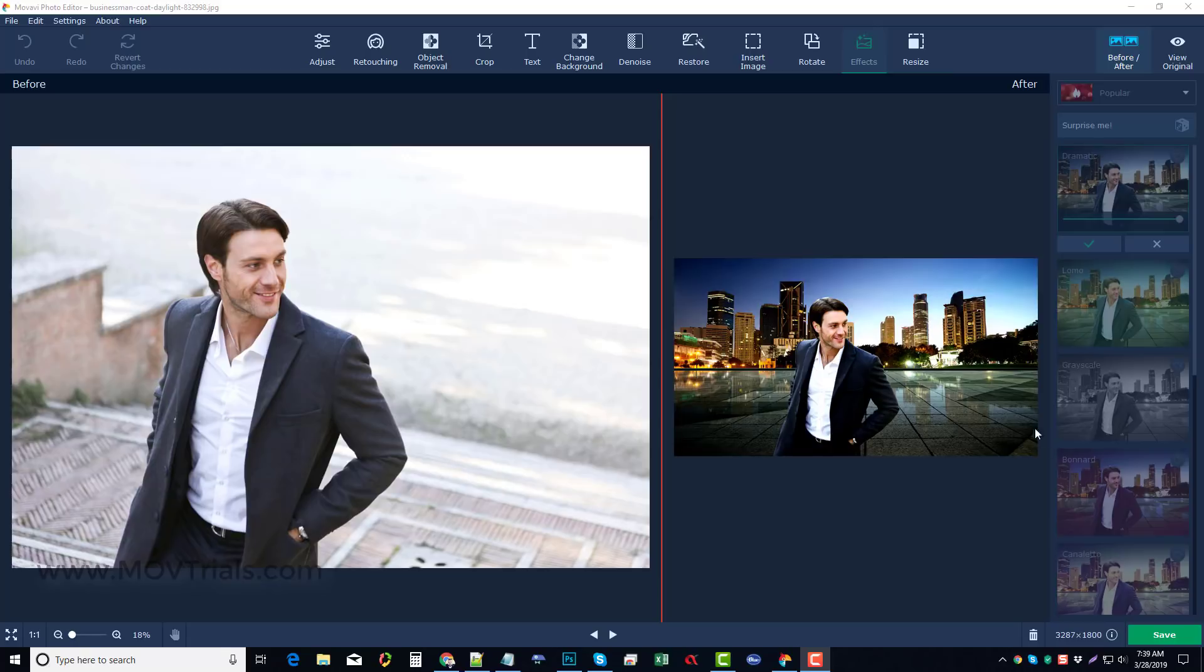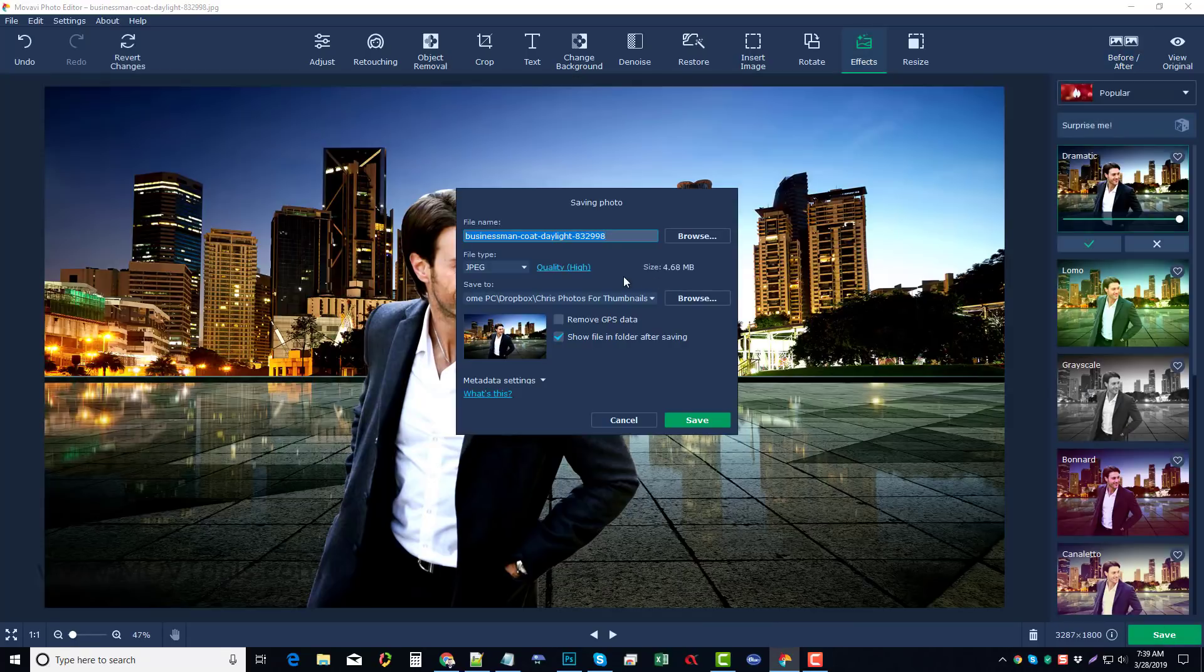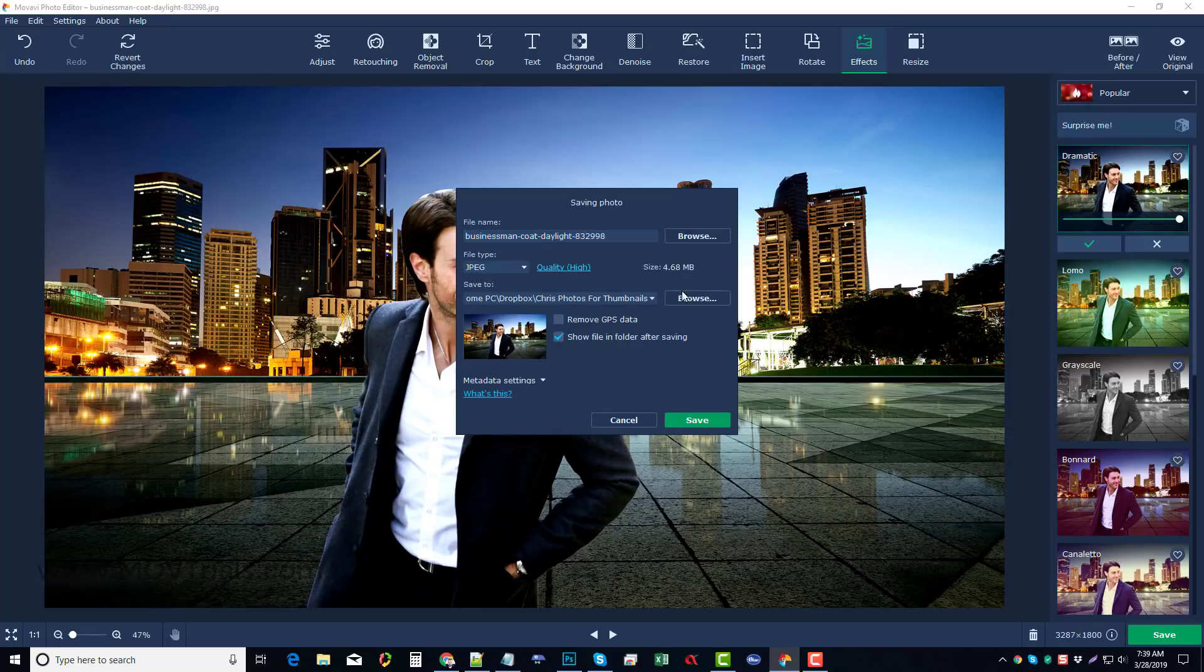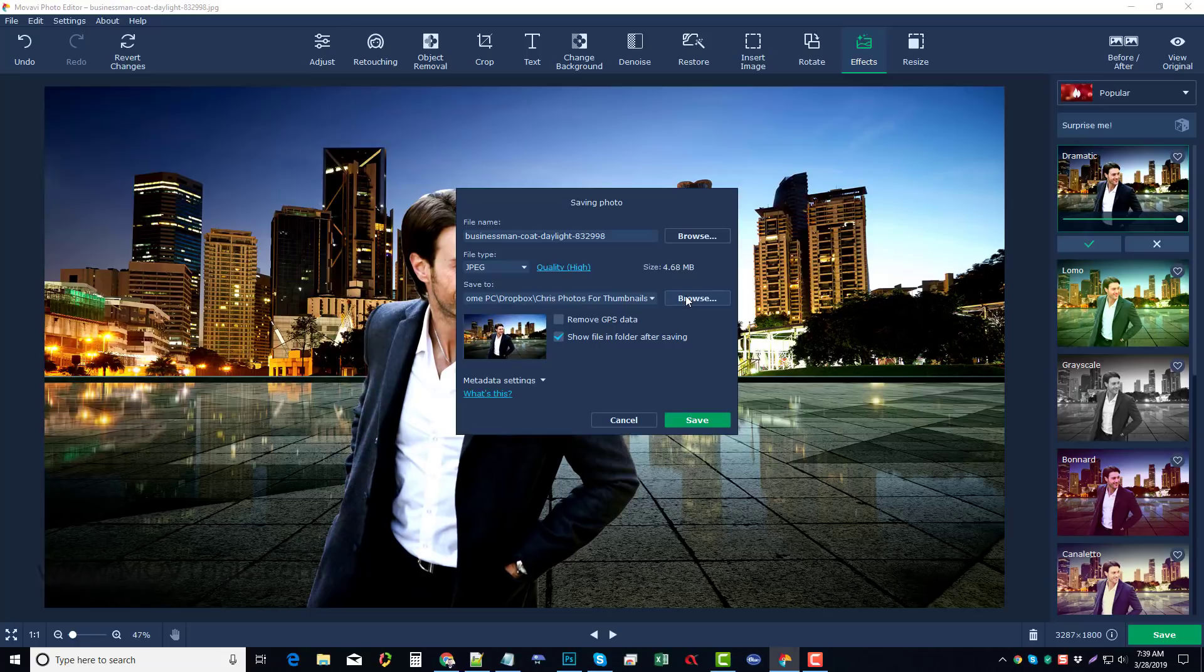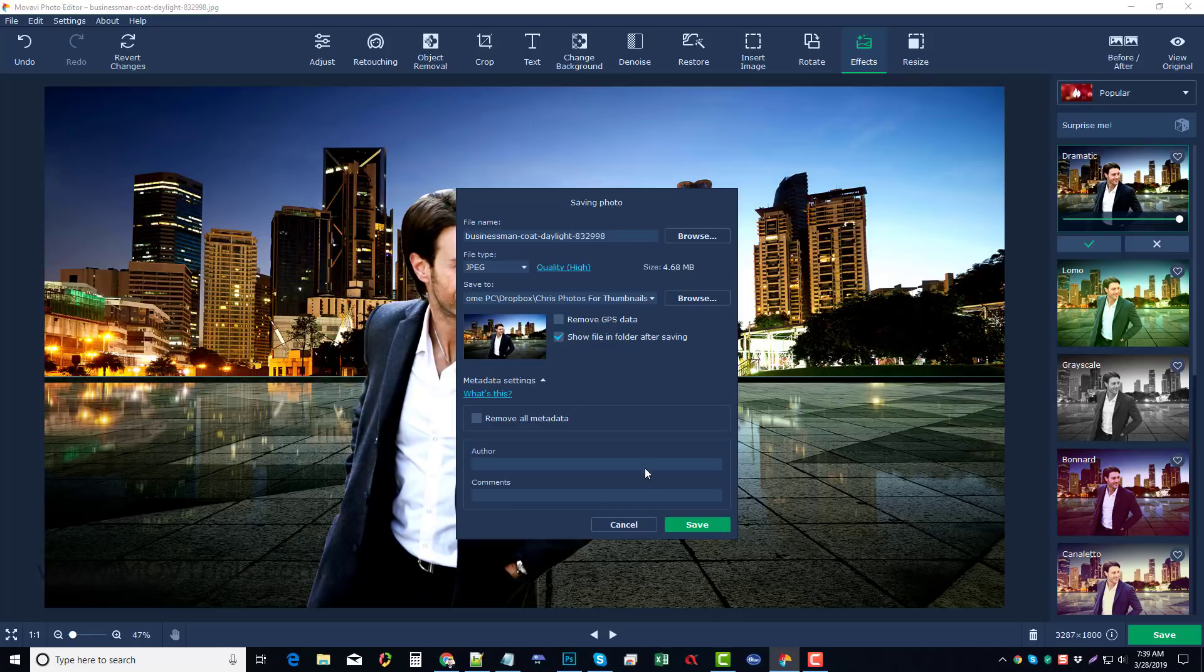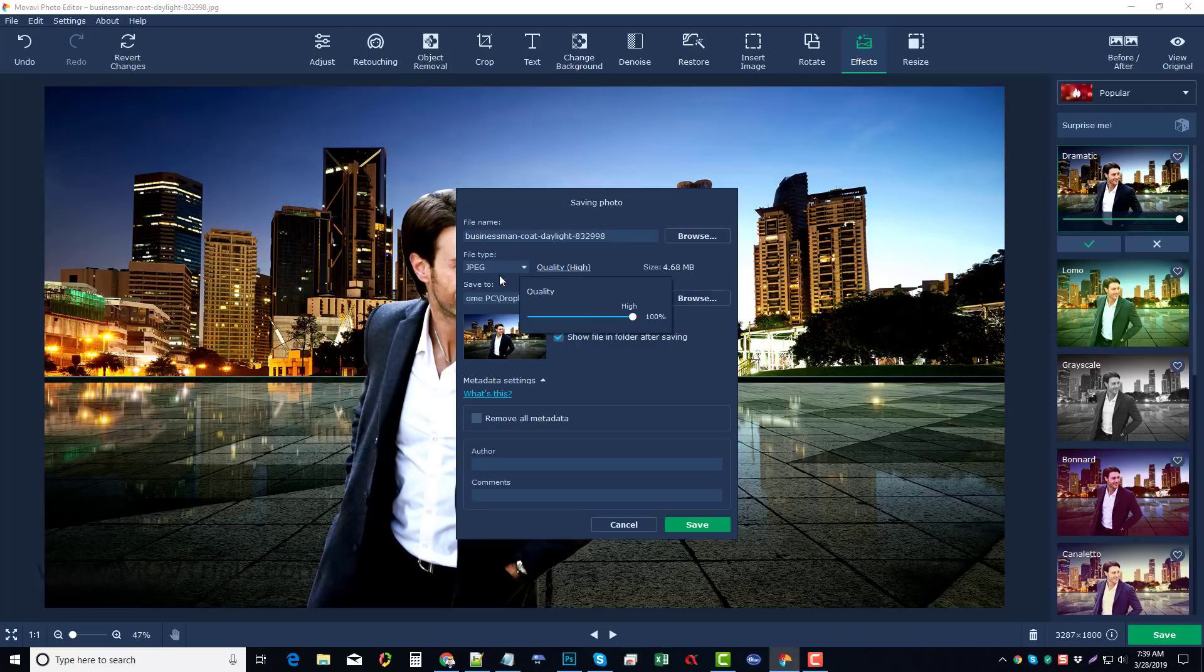And then to save it, all you do is come down here and click on save. Give it a name. You can choose the file type, whether you want it to be JPEG, PNG, TIFF, or whatever you want. Where you want to save it, you can remove GPS data. You can also go to your metadata settings and you can remove all the settings from there. You can create the author comments and other things. So that is about it for this. You can set your quality also for the image type.